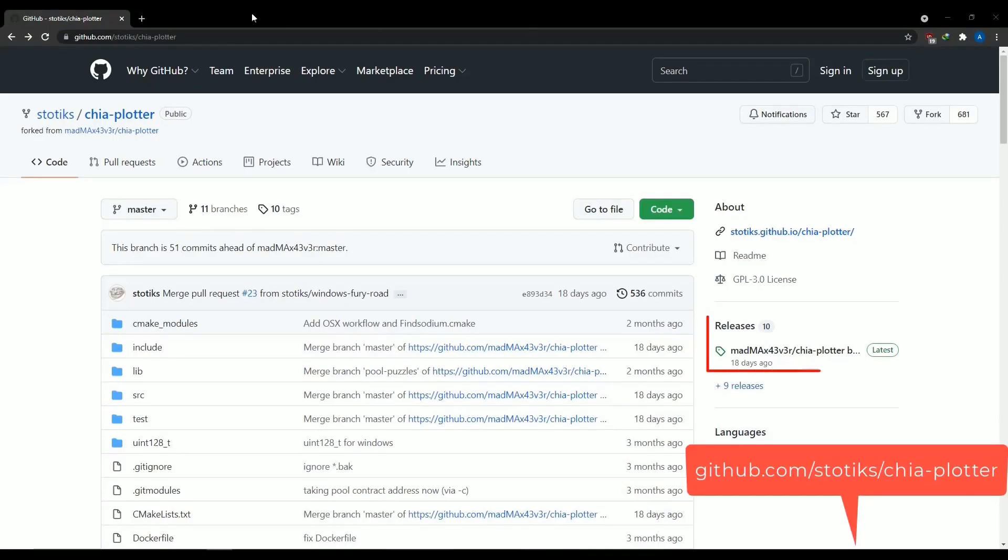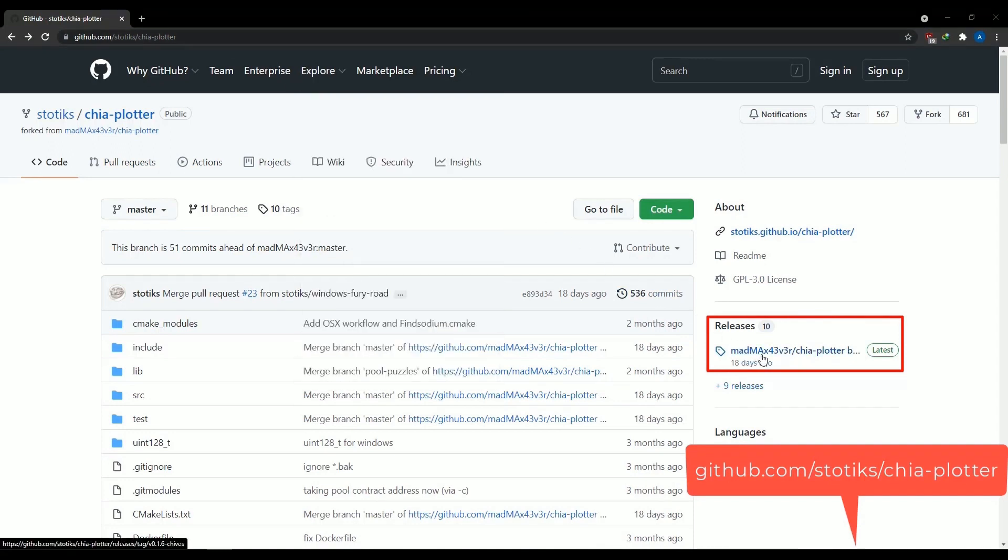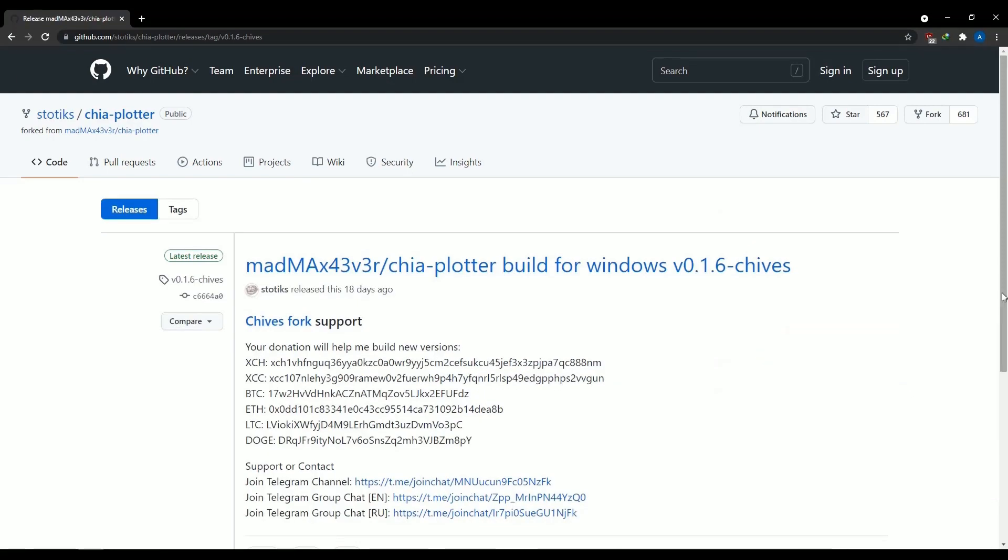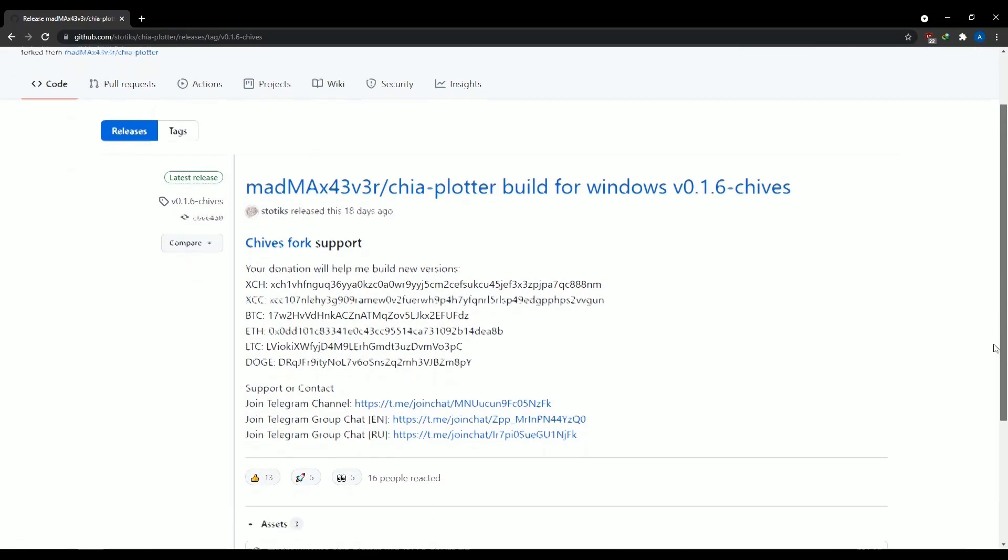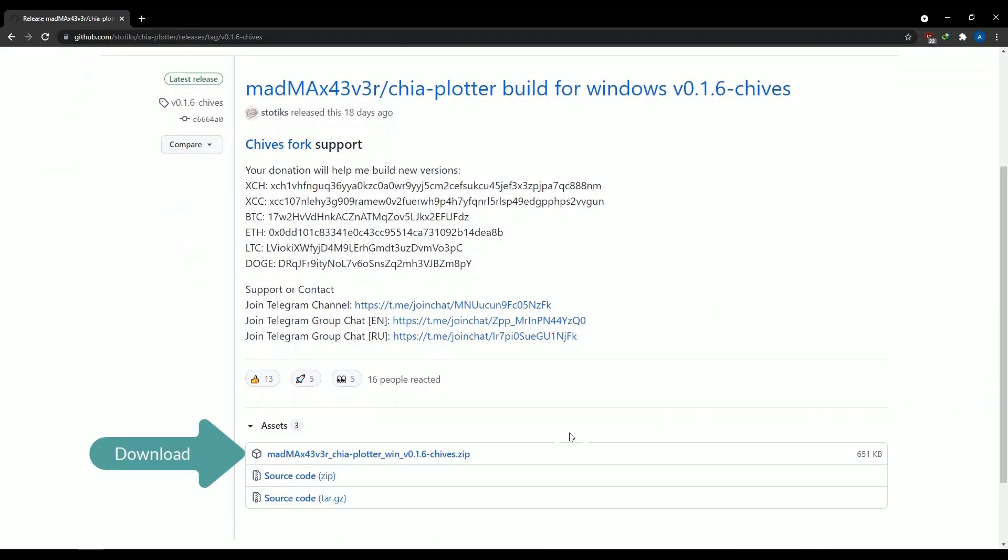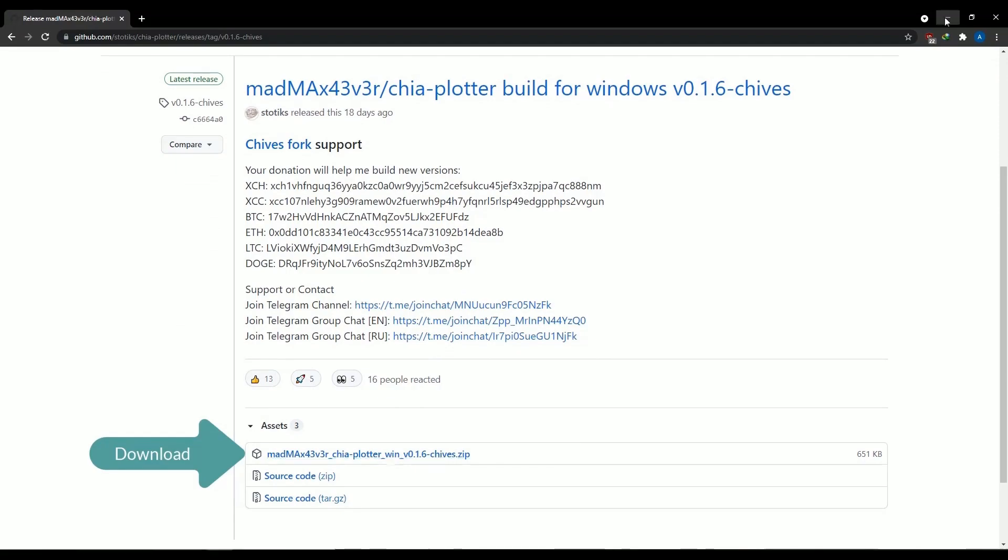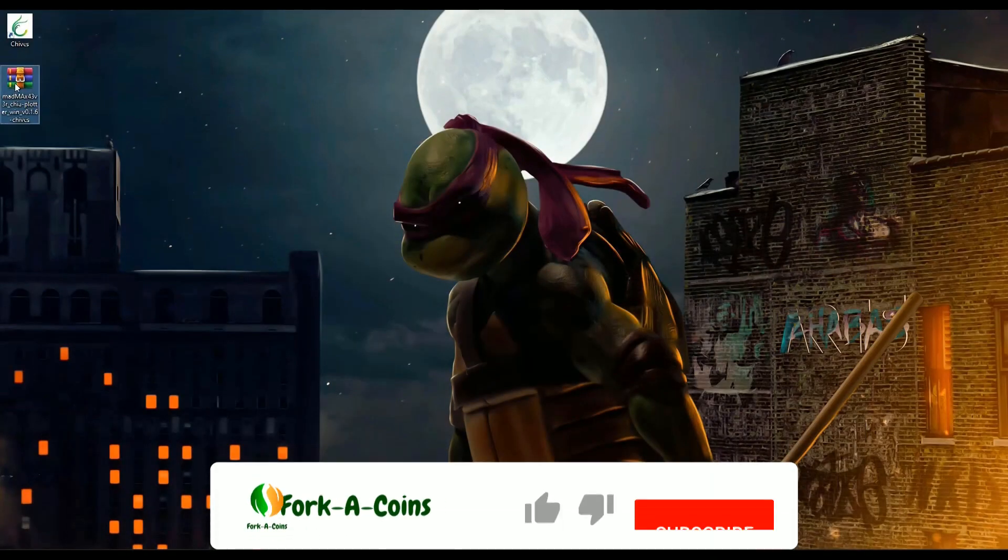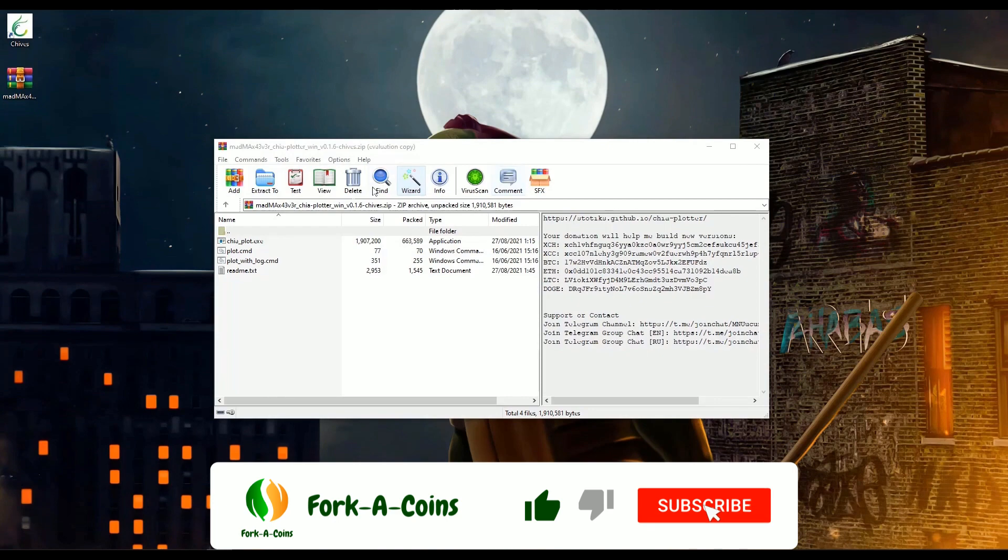First, let's download the latest official Mad Max Plotter for Windows from the Stotix repository on the GitHub website. Now, extract the files from the zip file you have just downloaded.